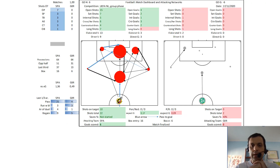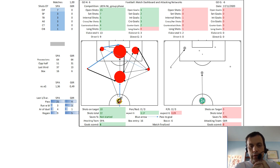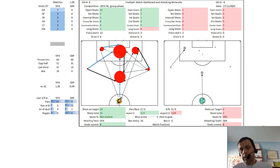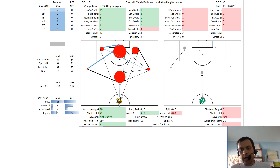For an analysis of laterality, we can see how the majority of Spain's goals had their origin on the left, and Germany did not obtain any shot creating the final pass from its right wing.